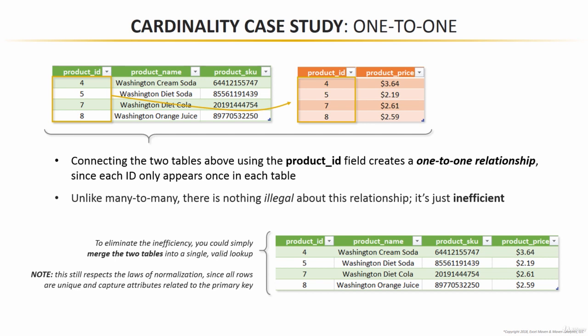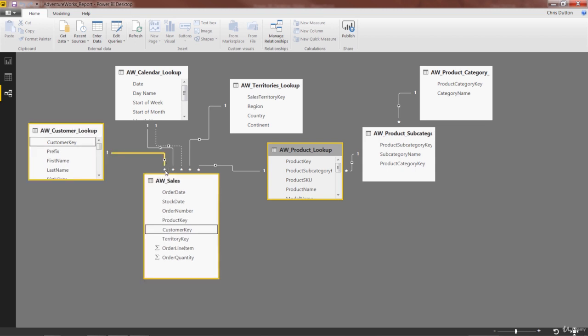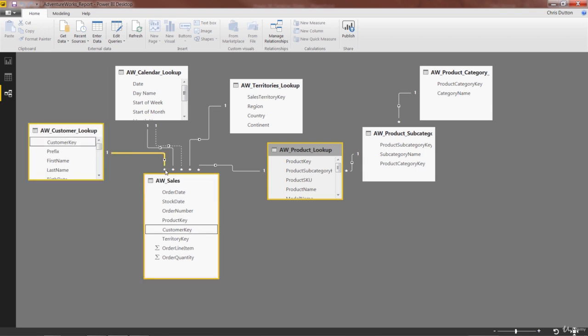That's your cardinality crash course. Now let's jump back to Power BI and make sure that our relationships follow a one-to-many cardinality. Back in our relationships view, what we're looking for is that the lookup table side of each relationship shows a one and the data table side shows an asterisk — one instance of the primary key in the lookup table, many instances of the foreign key in the data table.